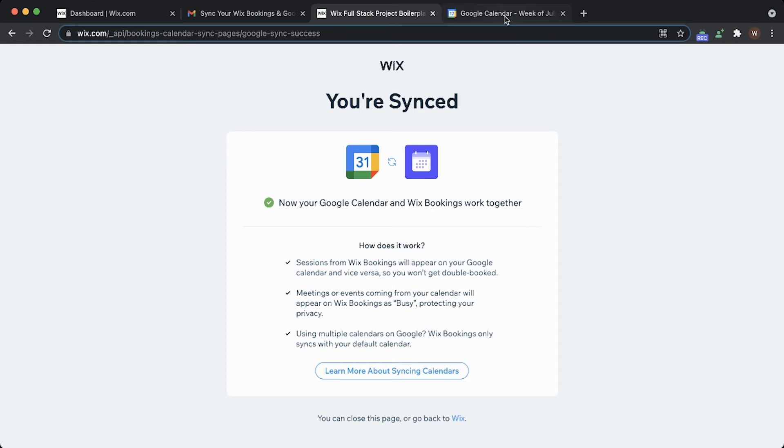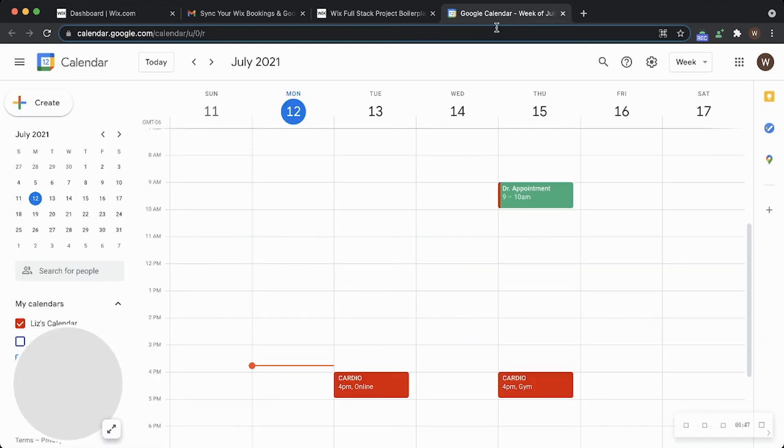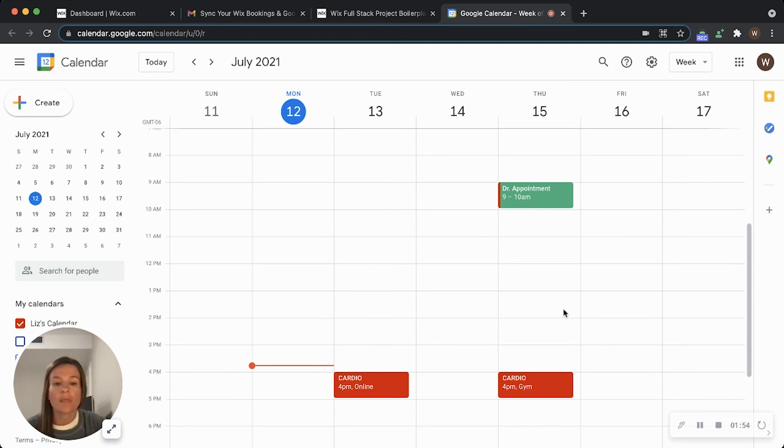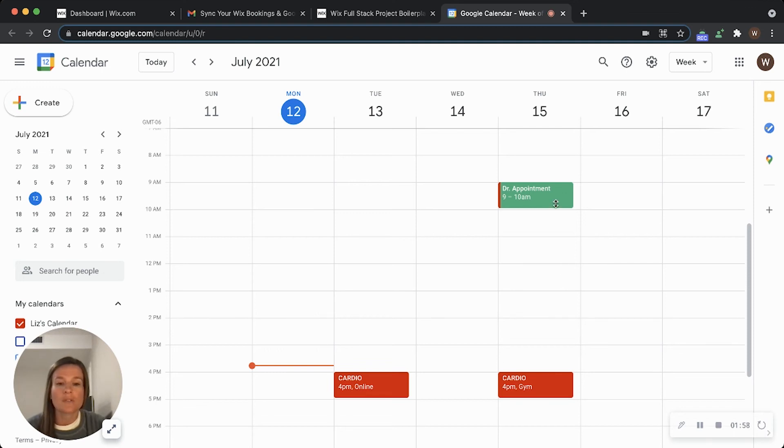So I'll go over here to my Google Calendar. Looks like both of my cardio classes have been imported—the one on Tuesday at four and the one on Thursday at four. I also have my doctor appointment up here.